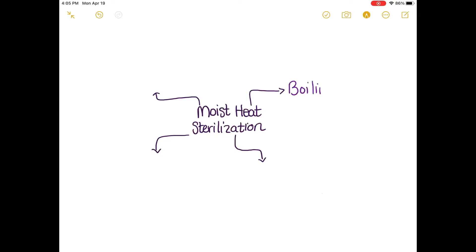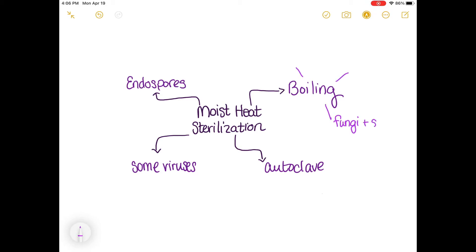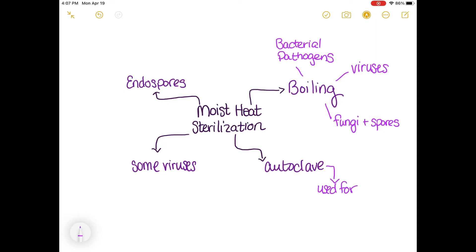Moist heat kills microorganisms by denaturation. The hydrogen bonds that hold the proteins in their 3D shape are broken. The sterilizing methods in moist heat sterilization are boiling and autoclaving. With this sterilizing method, some viruses are destroyed and endospores are killed. Using the boiling method, there are three microorganisms that are killed or destroyed: fungi and its spores, some viruses, and bacterial pathogens.